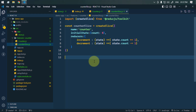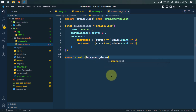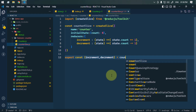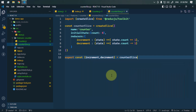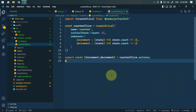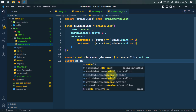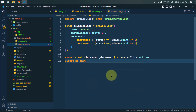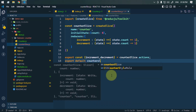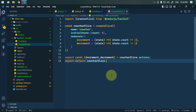Once done with defining our slice, we have to export them so that we can use them in other files. We're going to export increment and decrement by destructuring them from counterSlice.actions. Similarly, we're going to default export our reducer — counterSlice.reducer.